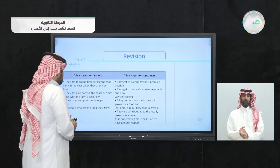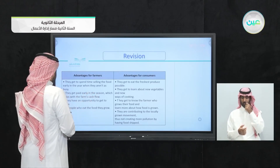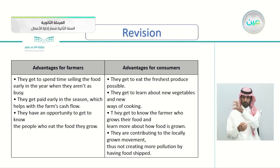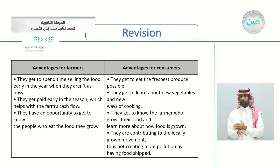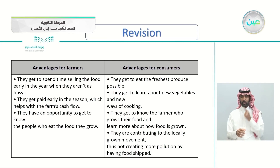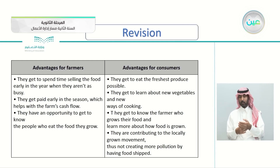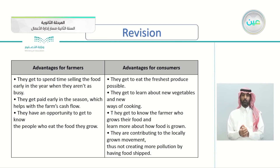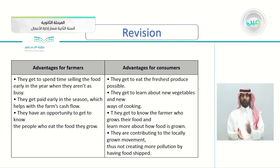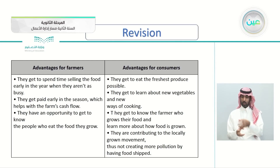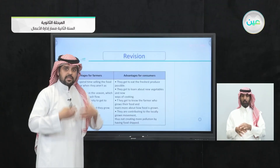Advantages for farmers: first, they get to spend time selling the food early in the year when they aren't as busy. Second, they get paid early in the season, which helps with the farm's cash flow. Third, they have an opportunity to get to know the people who eat the food they grow.